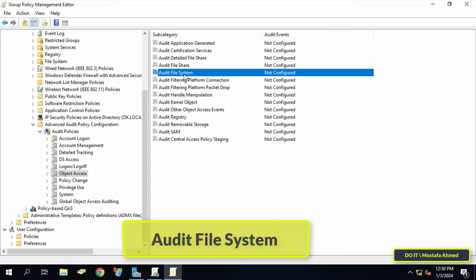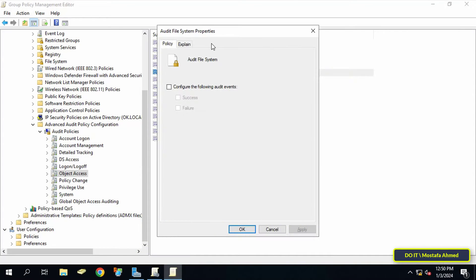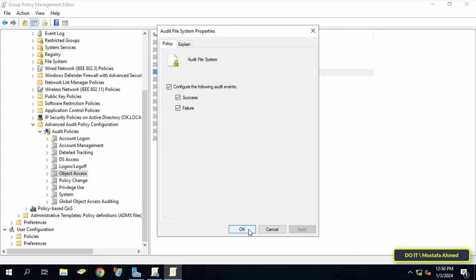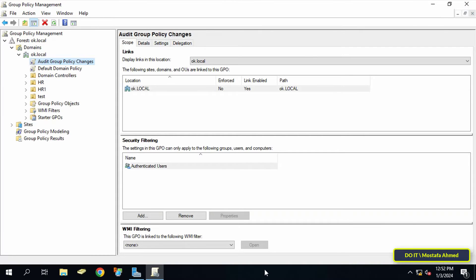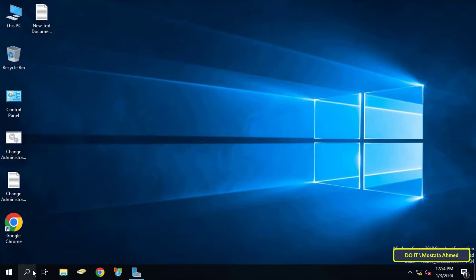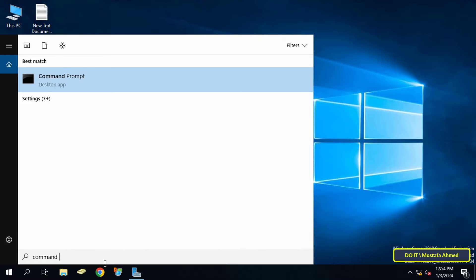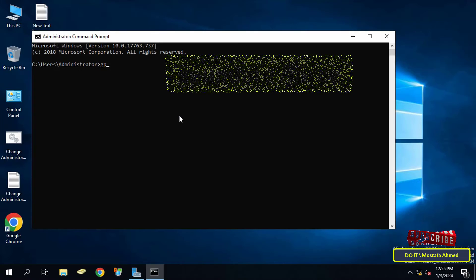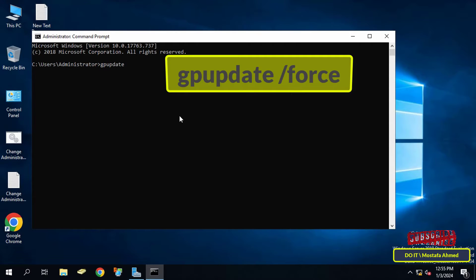Double-click on the policy 'Audit File System.' Check the box labeled 'Configure the following audit events' and also check the boxes for Success and Failure, then click Apply and OK. Close the Group Policy Management Editor window and also Group Policy Management. The next step is to update the group policy, so open the Command Prompt window as administrator and type the command that appears on the screen to update the group policy.